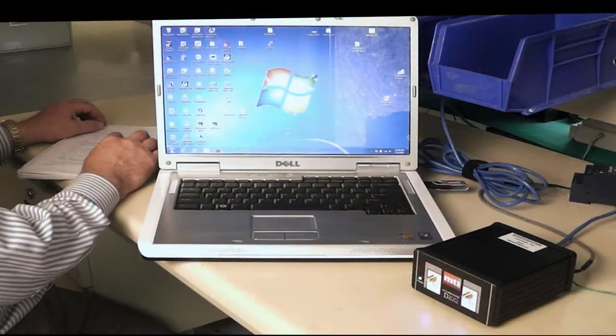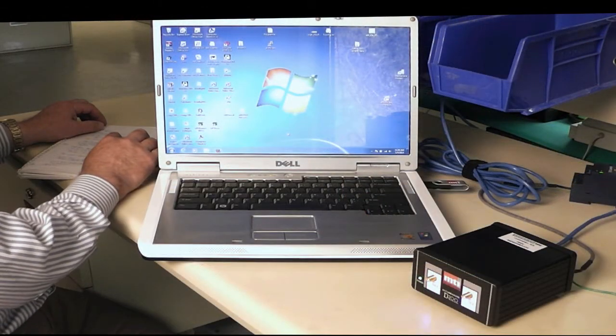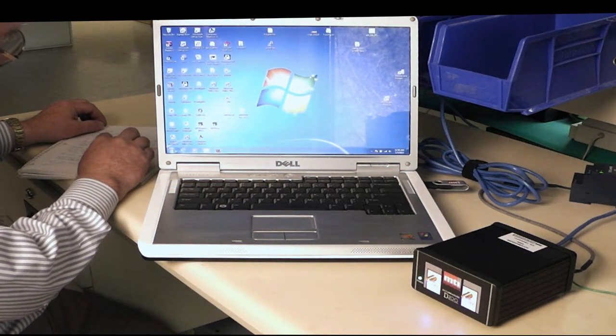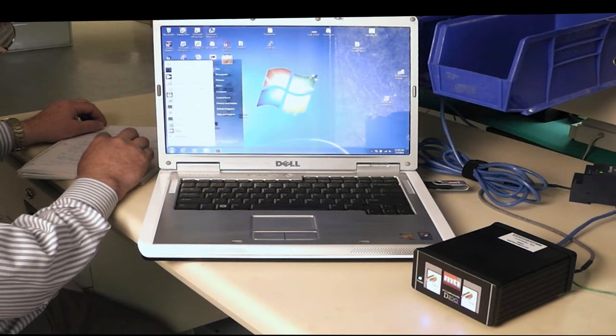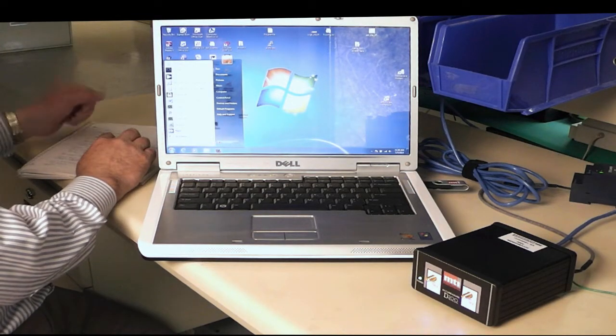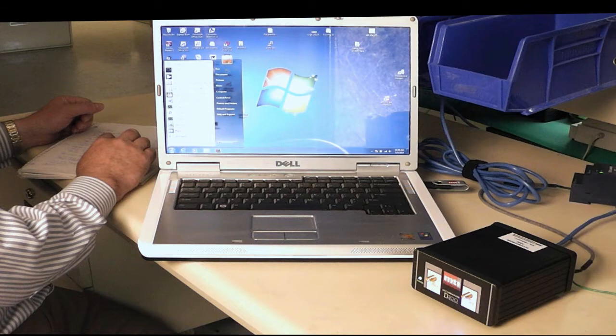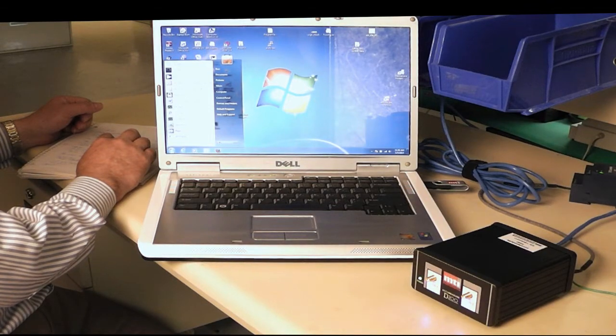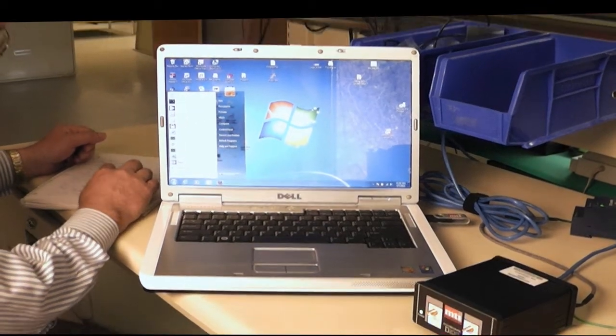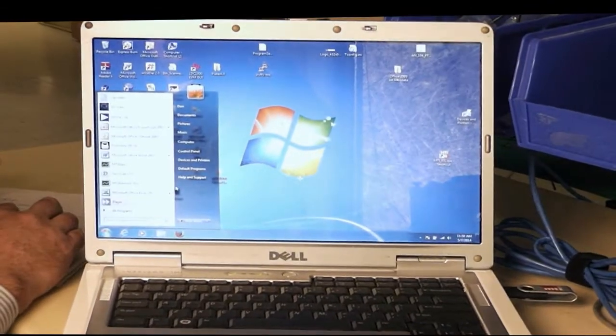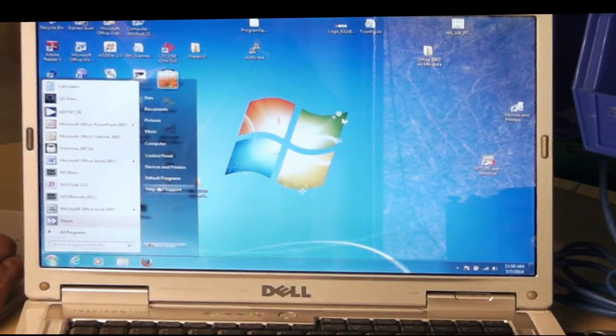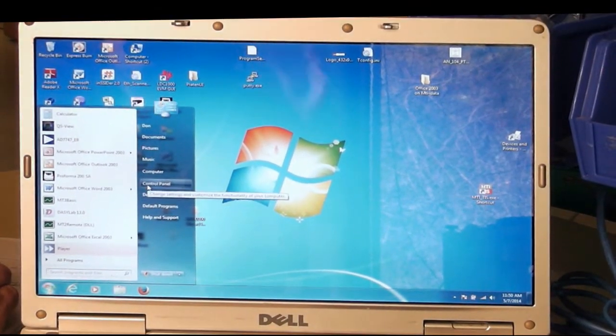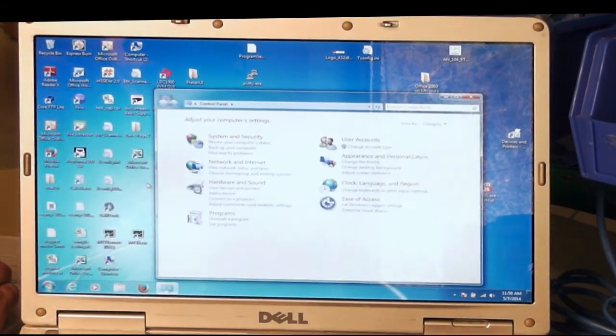The next thing we're going to do is go to the control panel. We click on our start button. In this case, I'm using Windows 7, but you can also use XP and Windows 8. Once we hit the start button, we're going to click control panel.